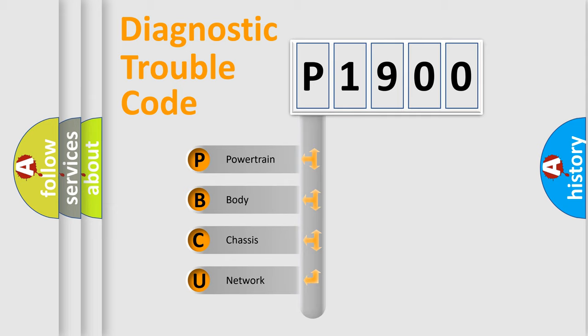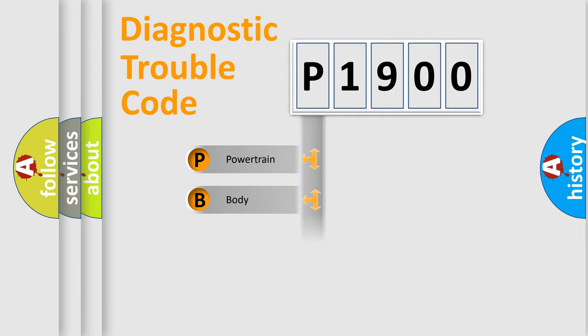We divide the electric system of automobile into four basic units: Powertrain, Body, Chassis, and Network.